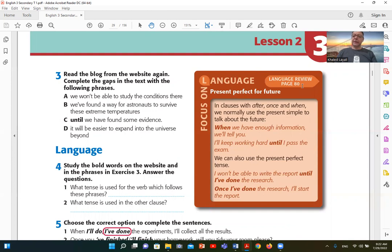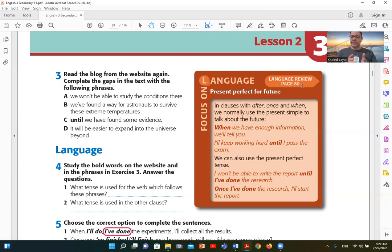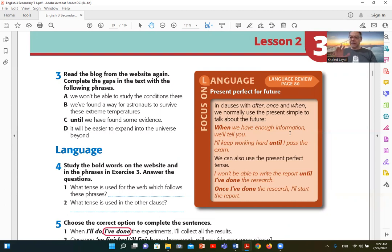So if I'm going to use the subordinators, I'll use them for after, once, when. So we're going to use the present simple, and then the second clause in the future. For example, when we have enough information, we will tell you.